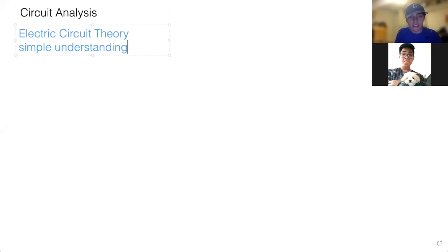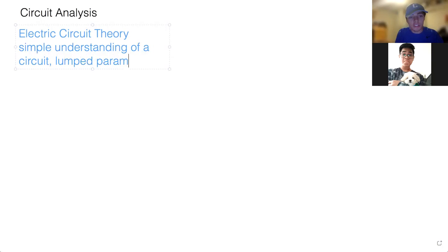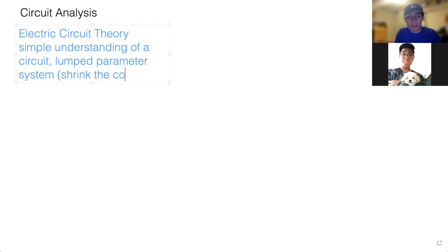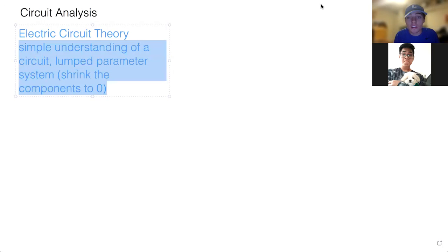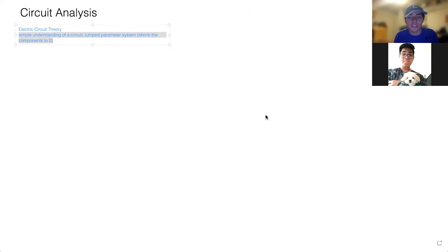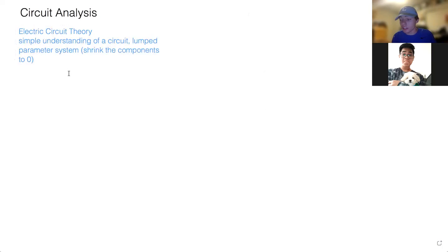Electric circuit theory provides a simple understanding of a circuit. It deals with a lumped parameter system — you're probably wondering what that is. A lumped parameter system is when we shrink the components to zero, making them very small. Electric circuit theory applies when the size of our circuit S is less than or equal to the wavelength divided by 10.